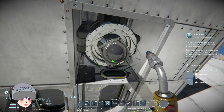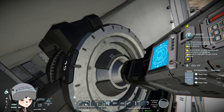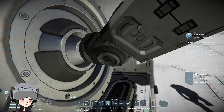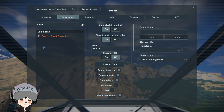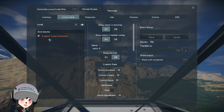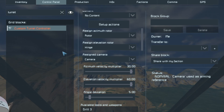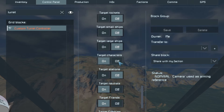Here's how you make it. Basically, you want to use a custom target controller, then a rotor and a hinge. For this example, I'm using a small grid subgrid for the camera. Then on the control panel on the custom target controller, you basically assign your rotor, your hinge, and the camera as well.